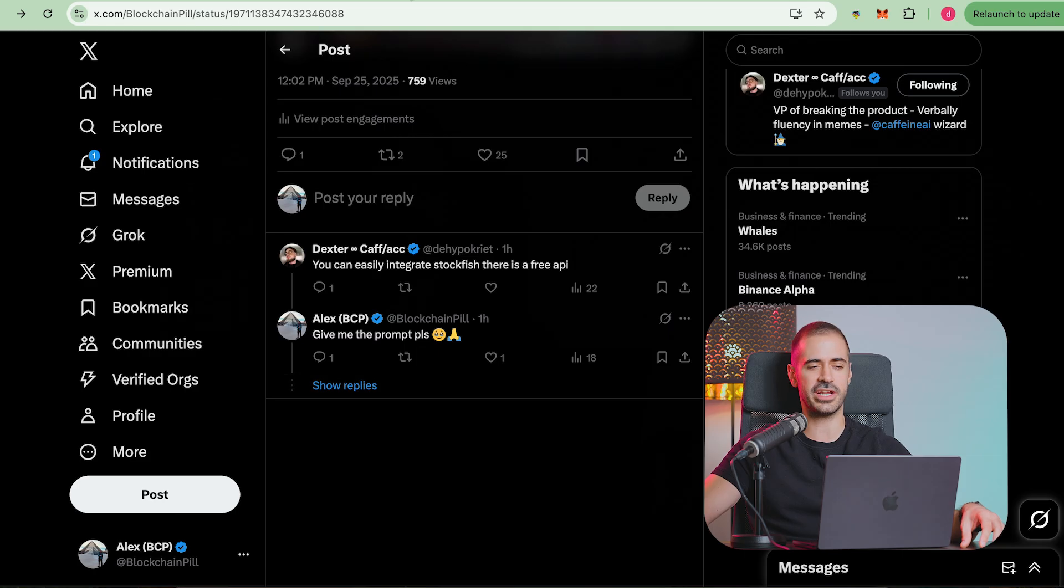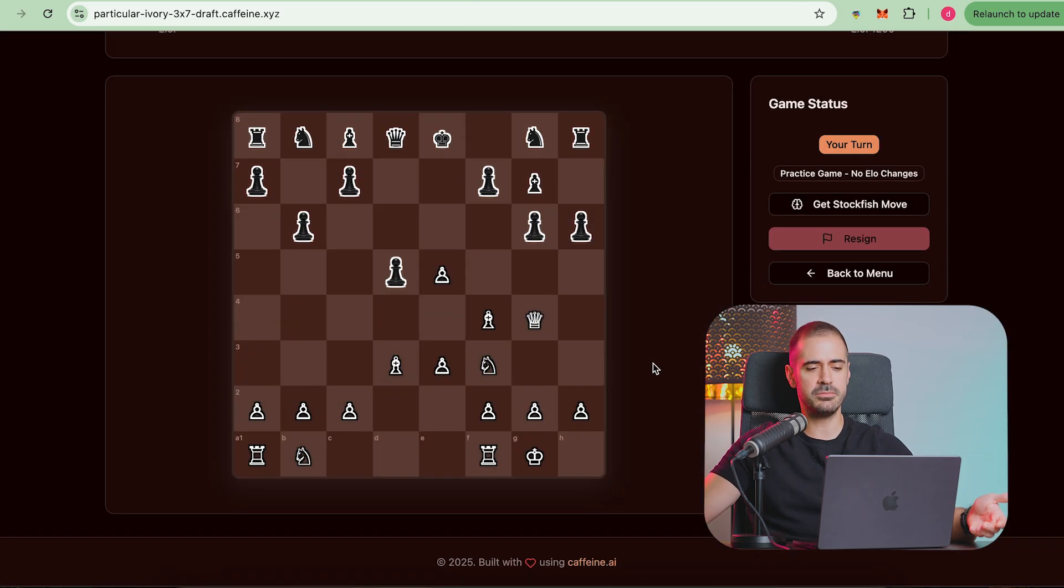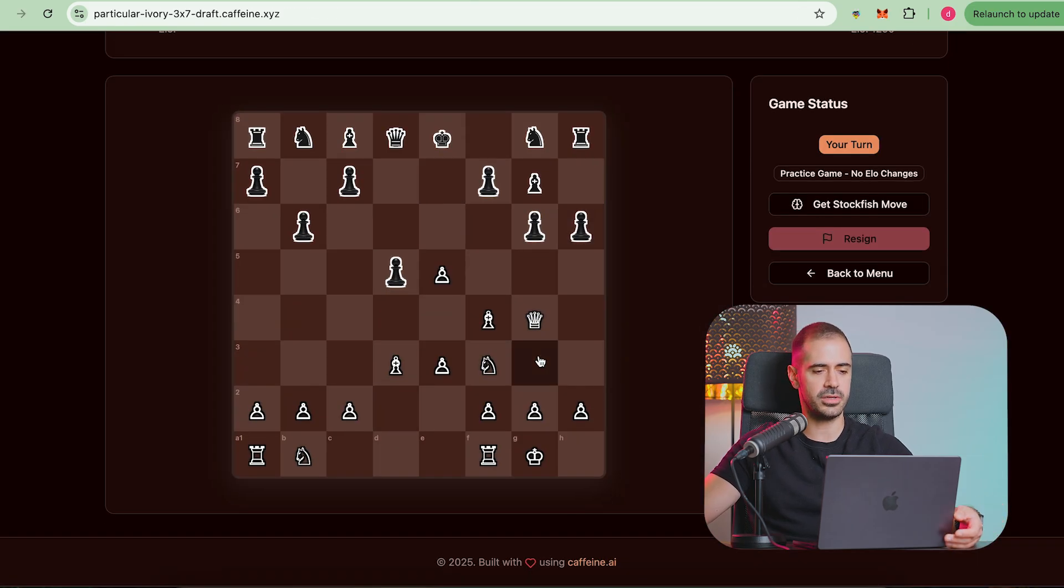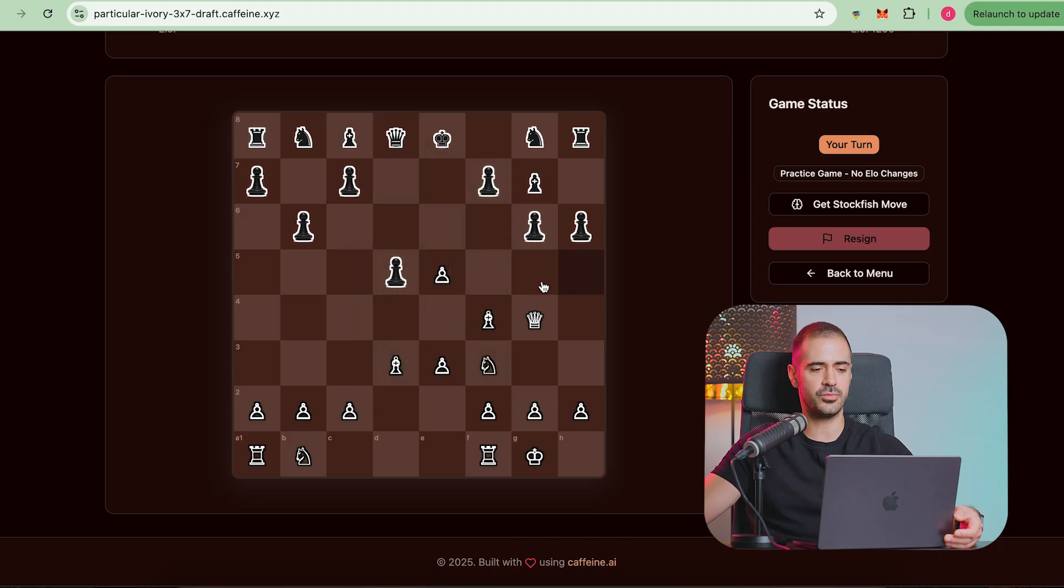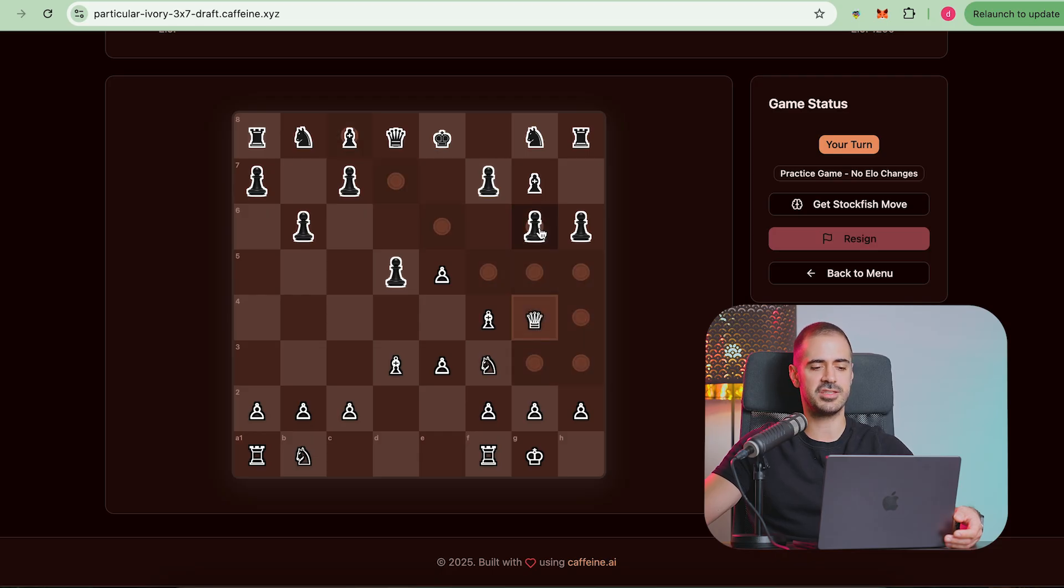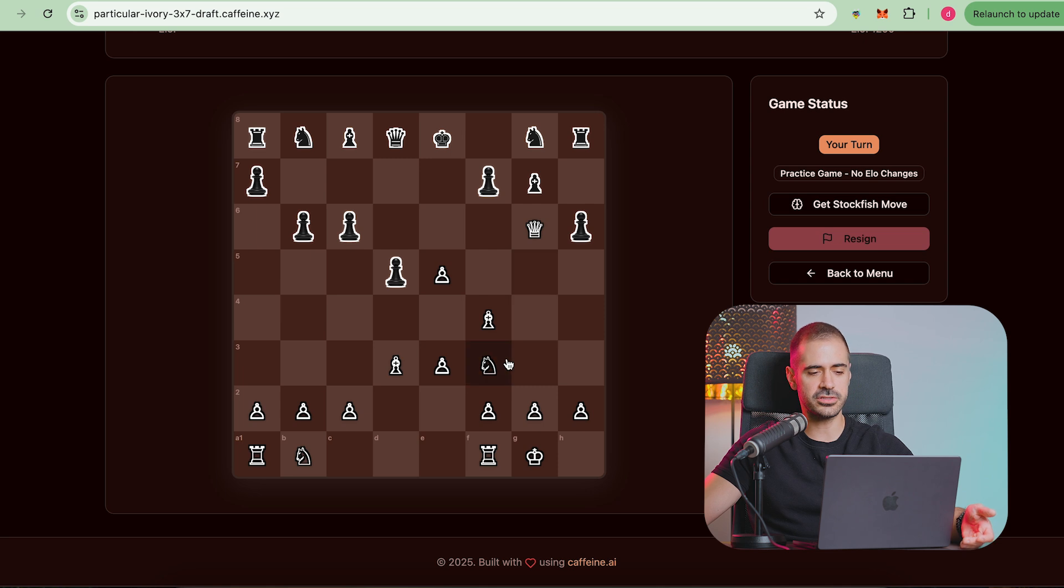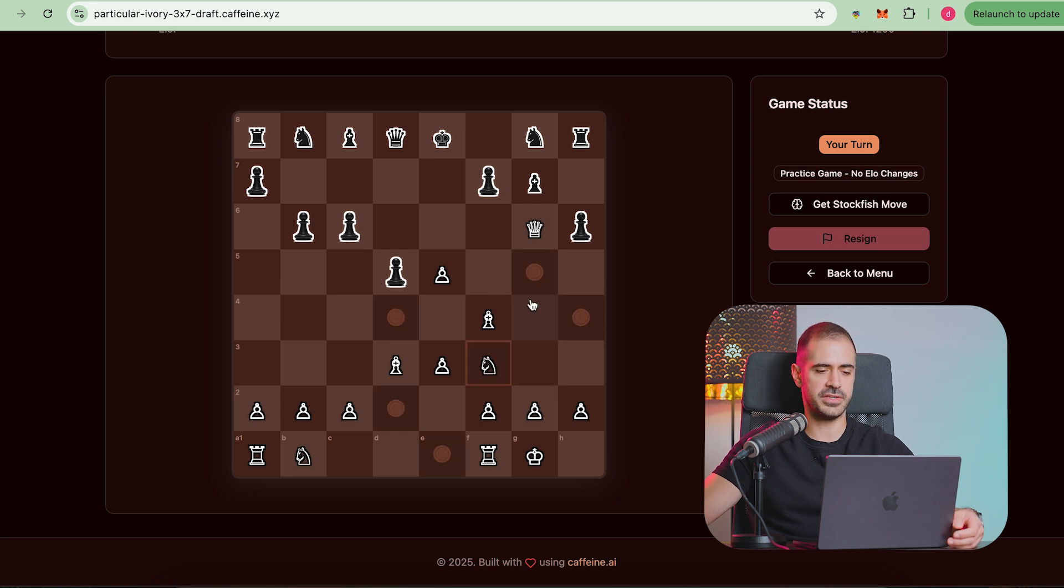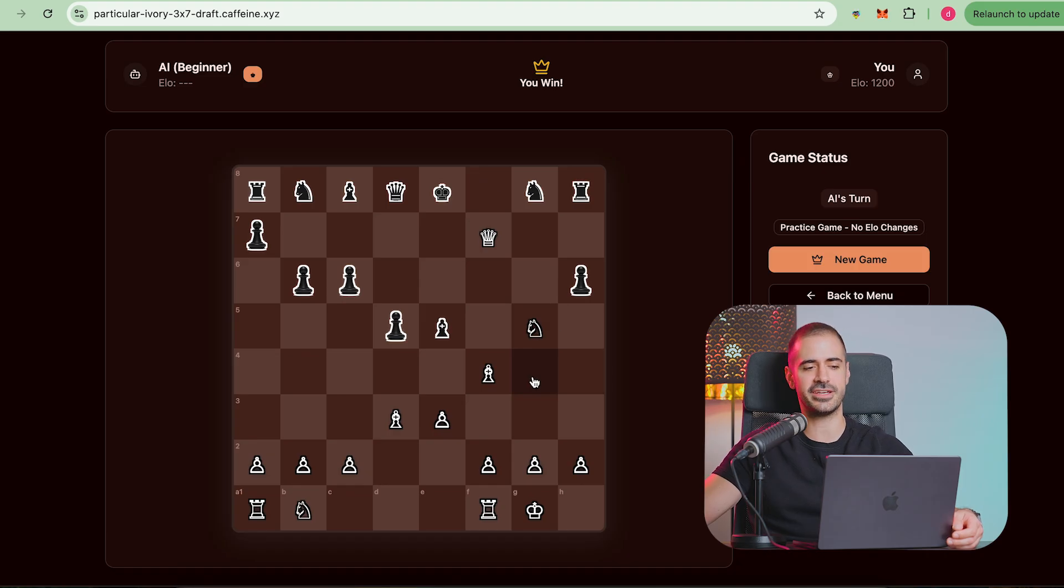Right now it moves kind of randomly. For example, we can see here with the bishop, he's not capturing my queen which is a clear move. Let's see if I take with the queen, if I take this pawn, I don't think he's going to take my queen and he didn't. So the moves are a little bit random and we're going to have to fix that. I actually did checkmate him so the AI is pretty bad.